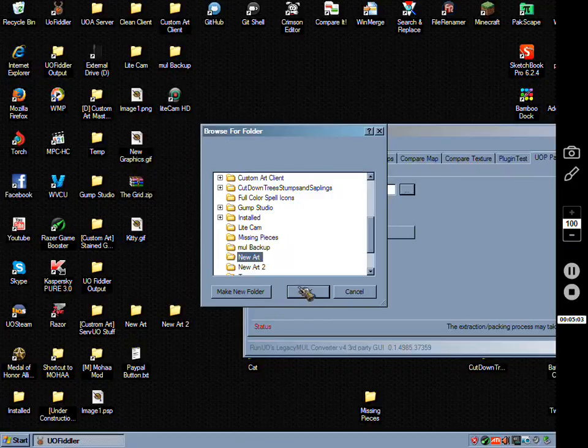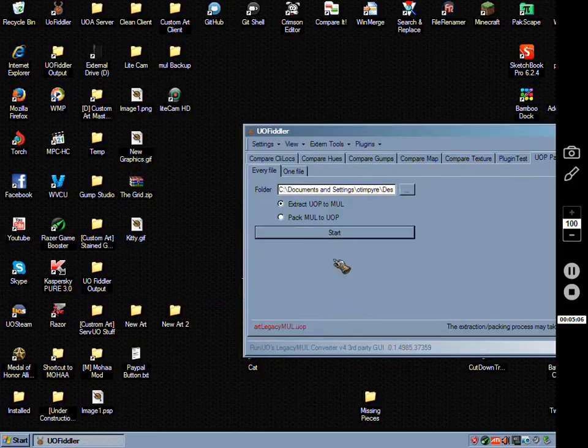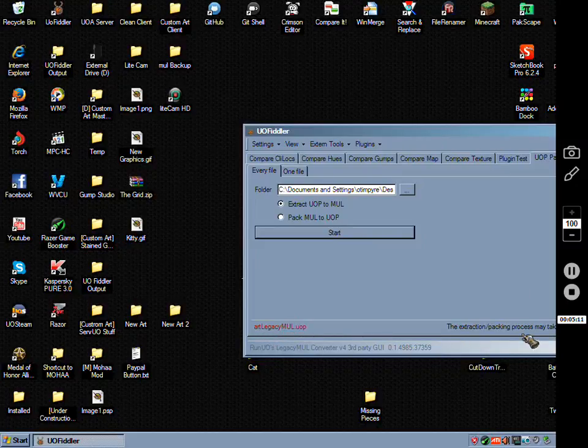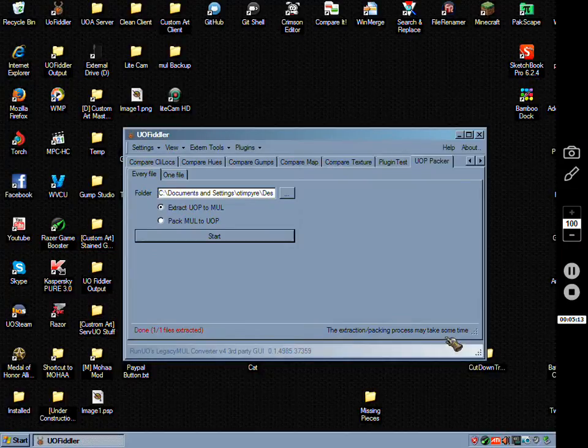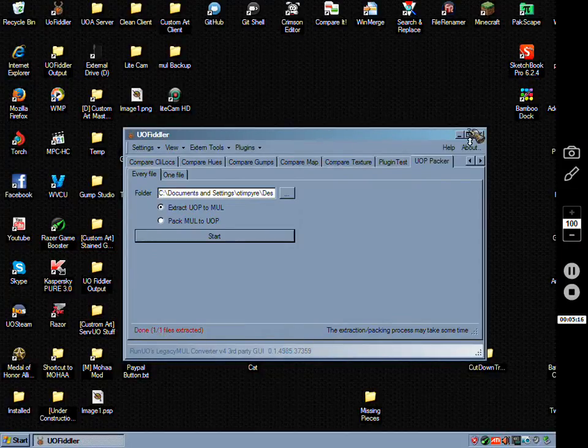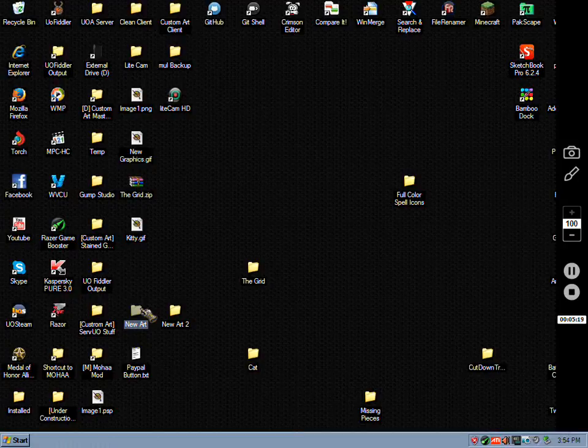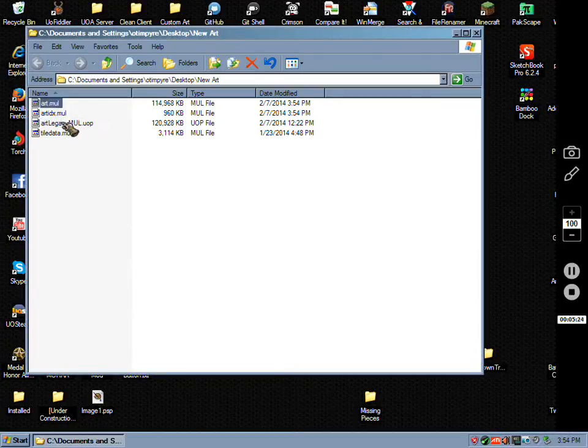There you go. I hit start. Art legacy mule dot uop extraction process may take some time. One of one done. Then you close and what it's done is turn this into Mule, so I don't need that anymore and I'll just delete it.